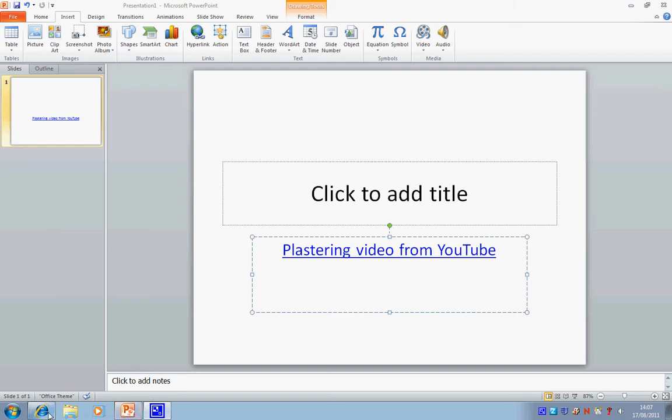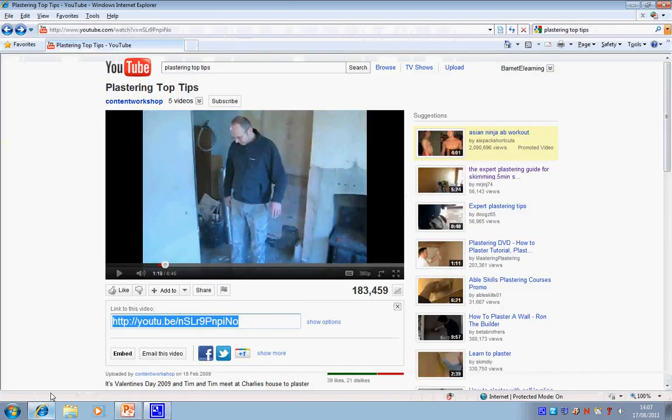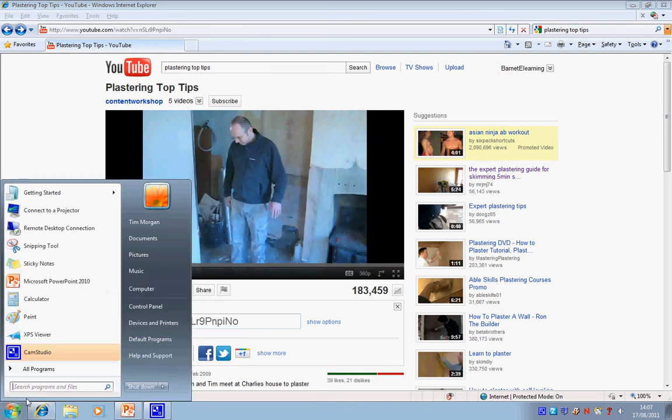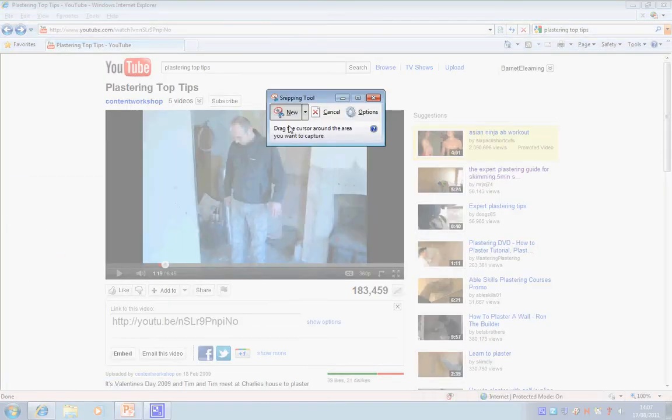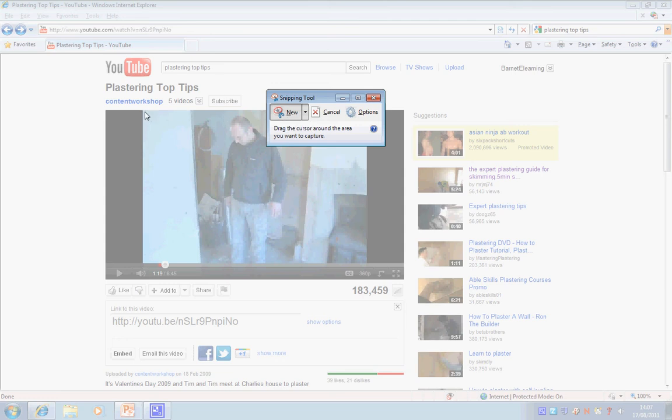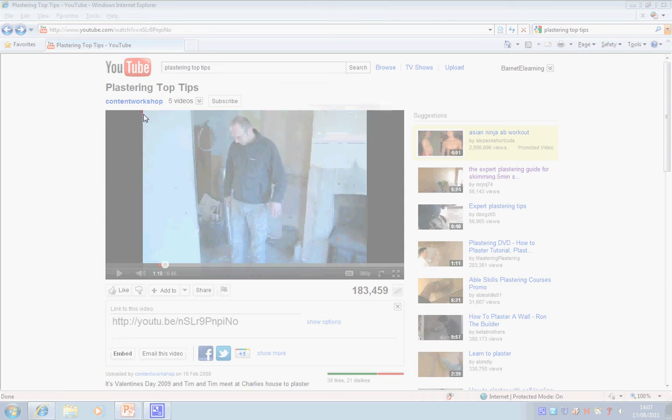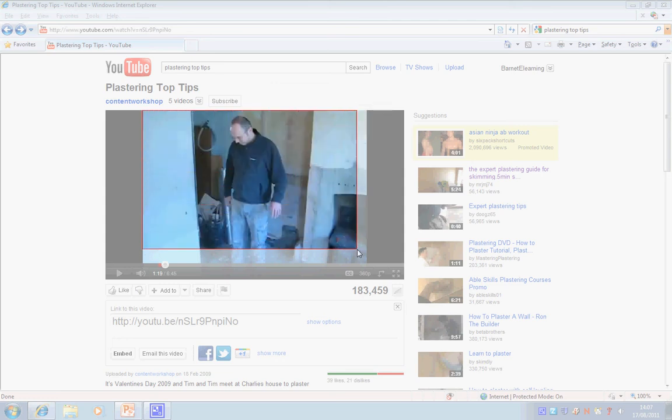So I'm going to go back to YouTube, and that's the frame I want to get. And I just go up here, click on Snapping Tool, and just click here and drag.